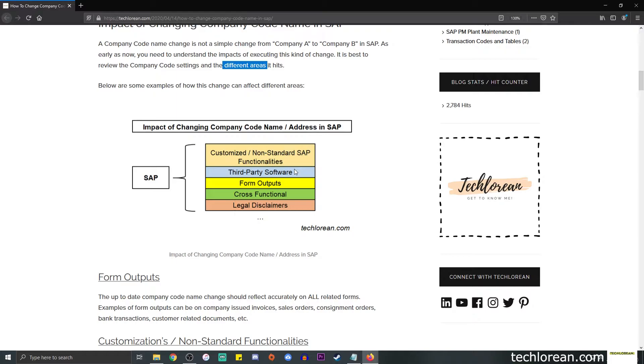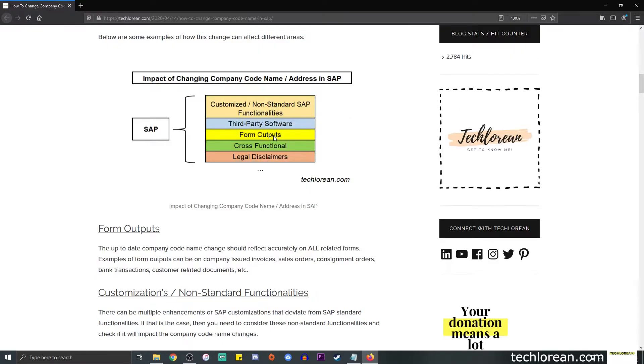So if SAP is sending, let's say, the company code address or name to a third party software and the third party software does not recognize this or is not handled to accommodate this change in a smooth manner, then we need to take a look into that. If your focus is on SAP itself, then that means that somebody else in the third party will need to do the checking there. Next, we have form output. So this is really important. For example, if you have invoices that are being generated in SAP or some bank statements, anything like that, we need to make sure that all of these form outputs are reflected with the updated company code name and address.